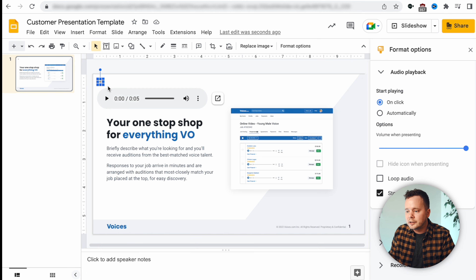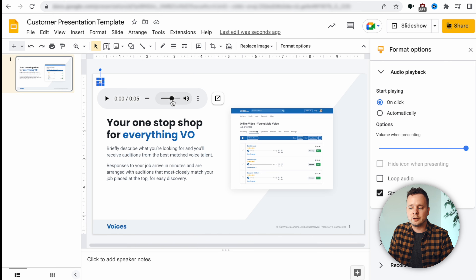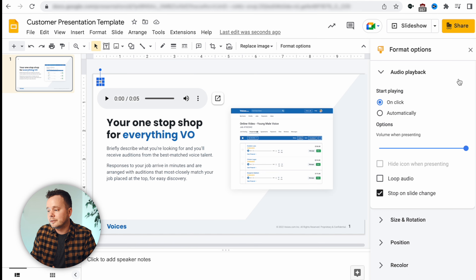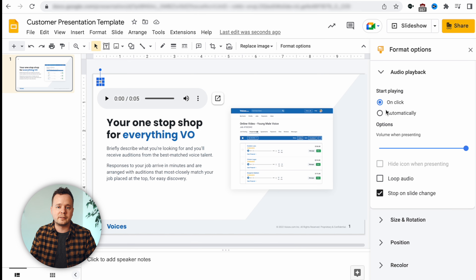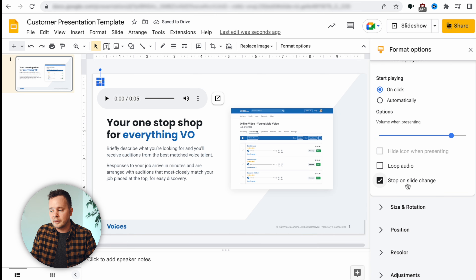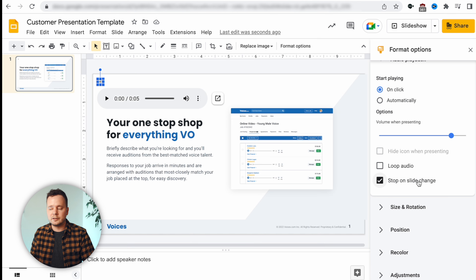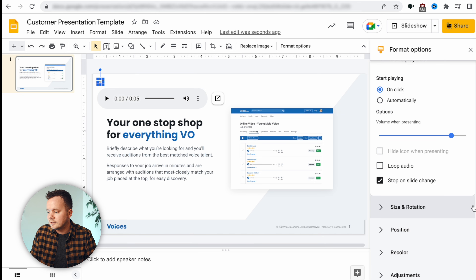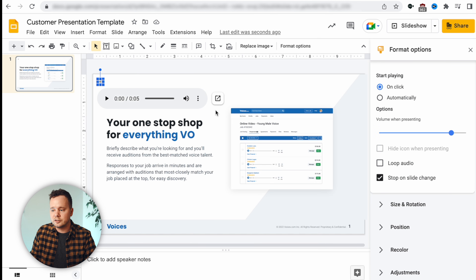Once your audio file shows up you can see it's quite small. We can play our audio file, change the volume it will play back, and on the right side we have some format options. You can have it start playing when clicked, start playing automatically as soon as you open the slide in a presentation, loop the audio, change the volume, stop on a slide change, or have it continue even after you've changed slides.